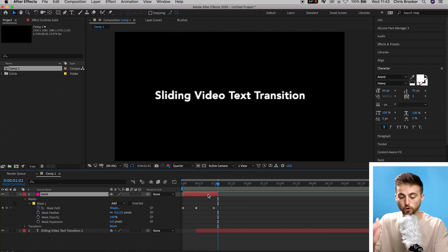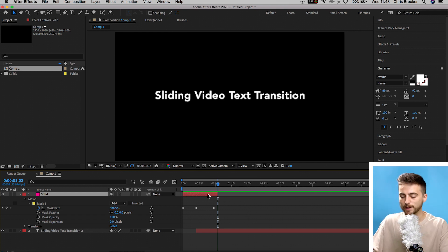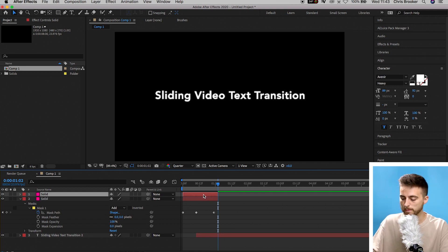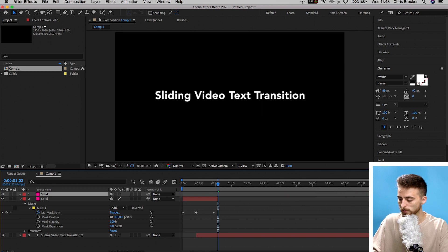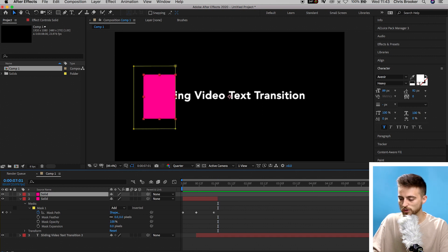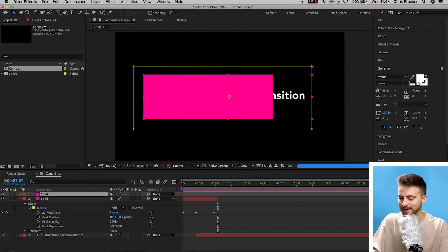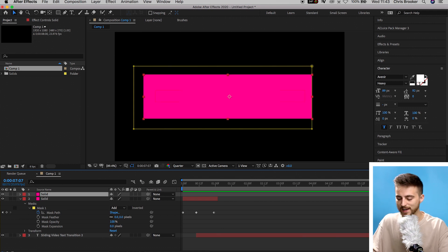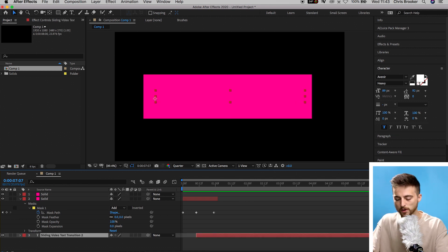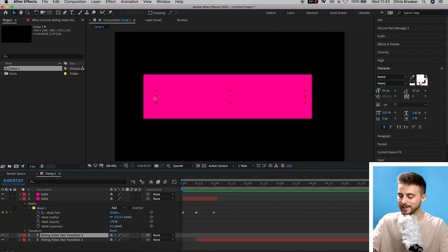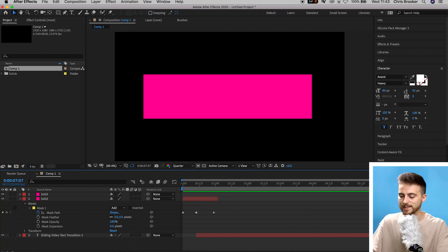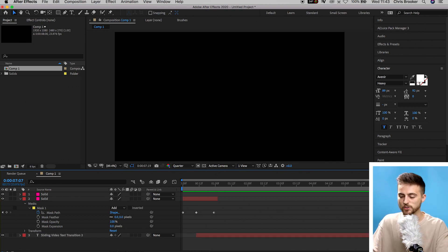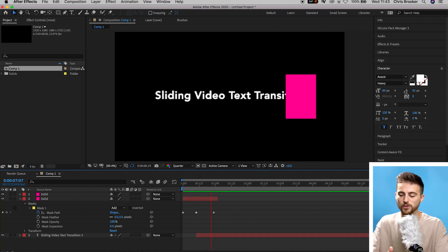Then we'll copy this single layer. So we'll go Command C, Command V. We'll move this mini solid to the right. We'll move that all the way to the end. And when that solid transitions in and it's completely covering the text, we'll highlight the text, go Command Shift D, delete the last part of that text and that will now transition off.